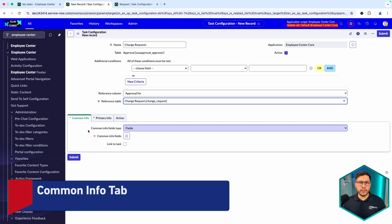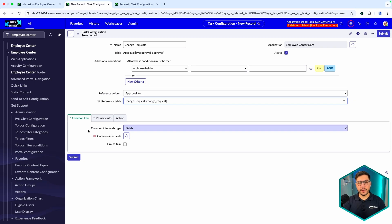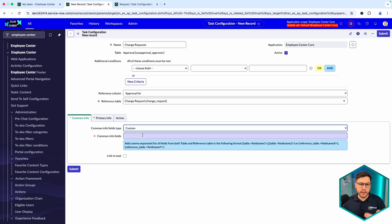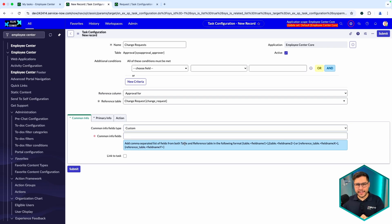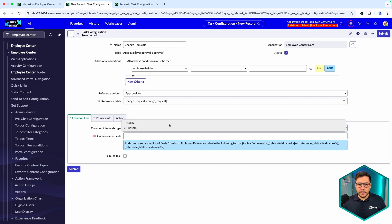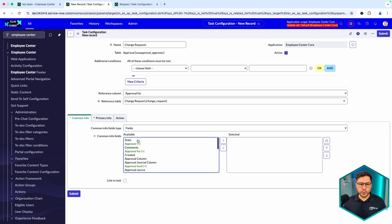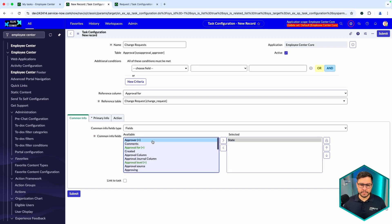Now the most important thing for the configuration itself: sometimes you need complex logic to show or hide information, and here you can configure everything you need. You have the common info fields type, which you can set to 'Fields' or to 'Custom.' In Custom you can add a comma-separated list of fields you want to show. We're going to use the standard 'Fields' option and add, for example, State and Approver.